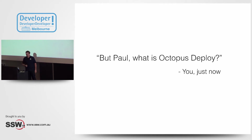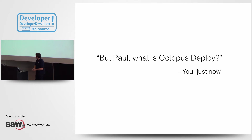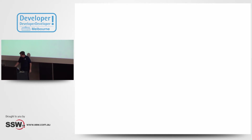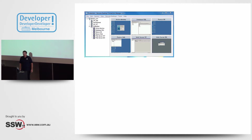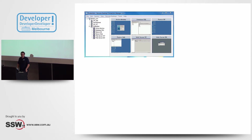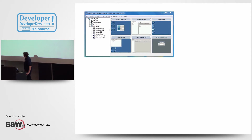But what is Octopus? Octopus is an automated deployment tool that solves a few problems. Before I built Octopus, this was DevOps on Windows. You've all done this — you open a remote desktop, and now there's more than one server to manage, so you've got a tabbed remote desktop tool to manage multiple remote desktops.